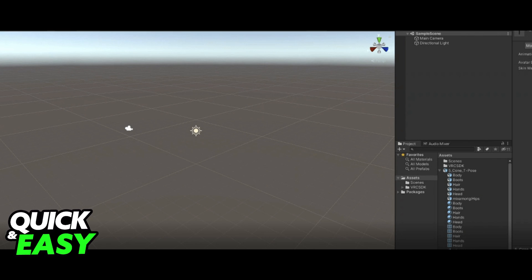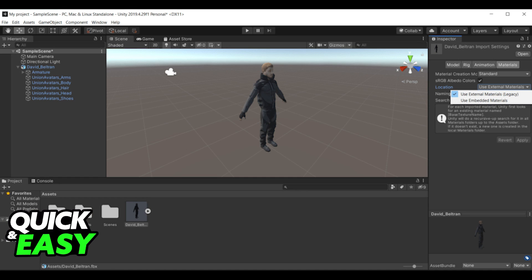Afterwards, in the same Inspector, go to the Rig tab and select Humanoid in the Animation Type and then create from this model an avatar definition and apply.